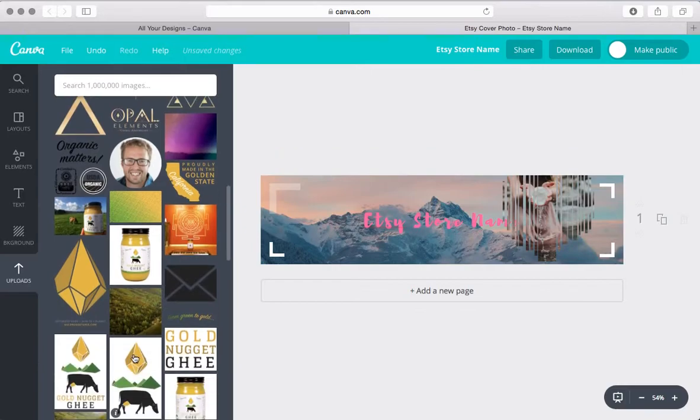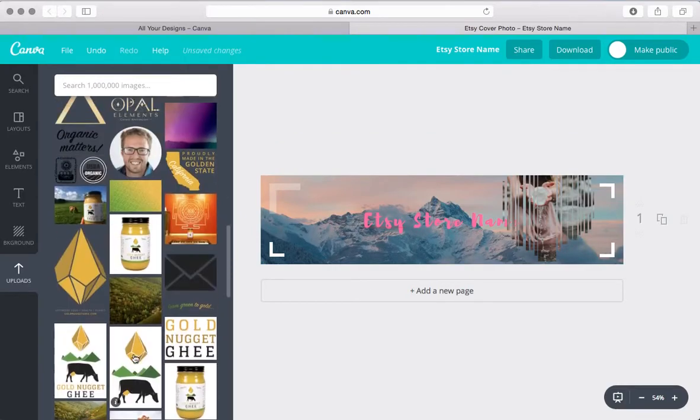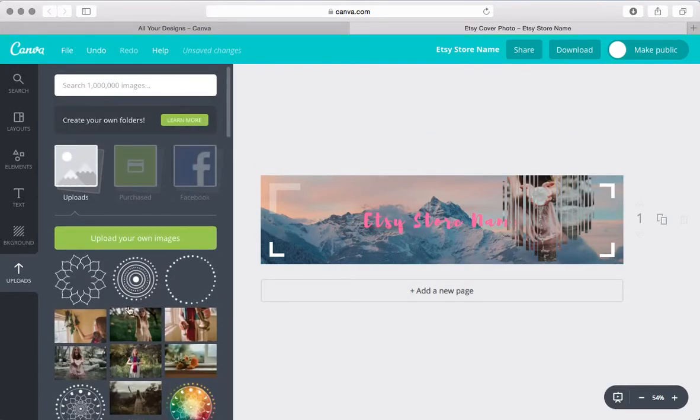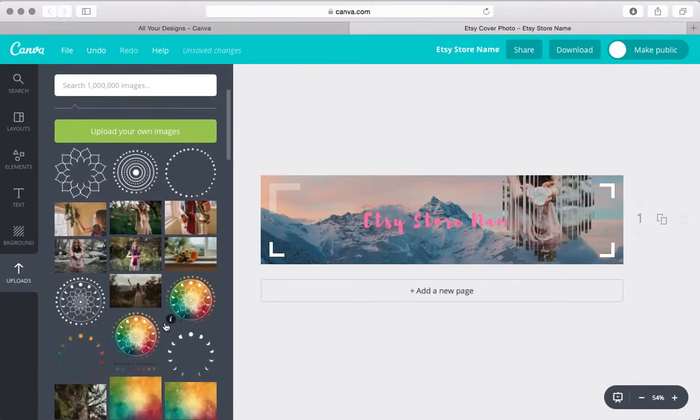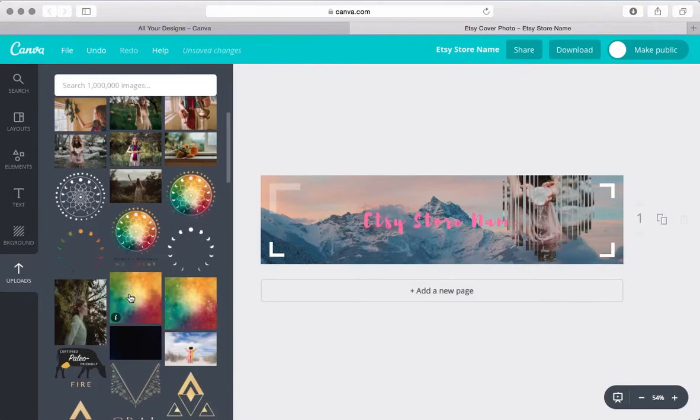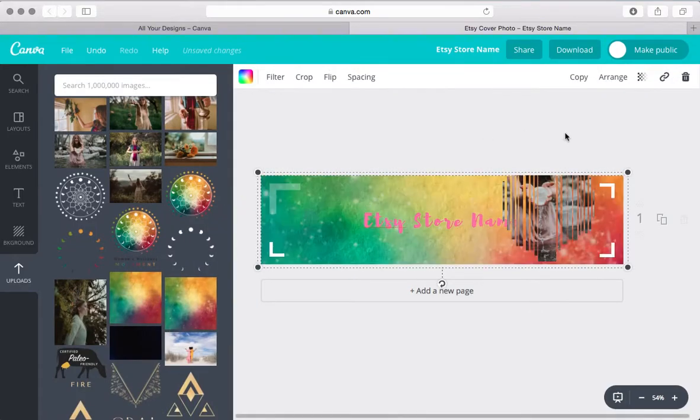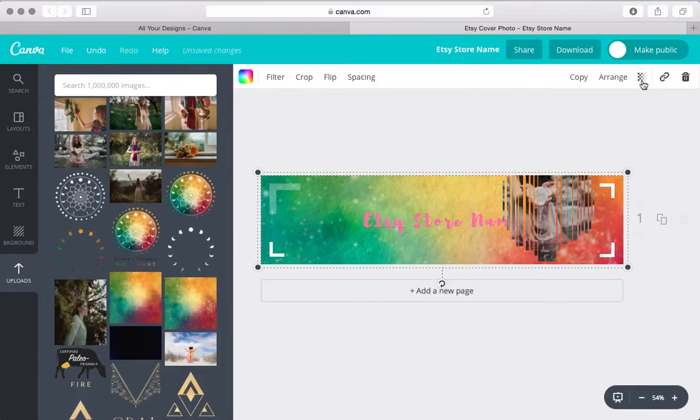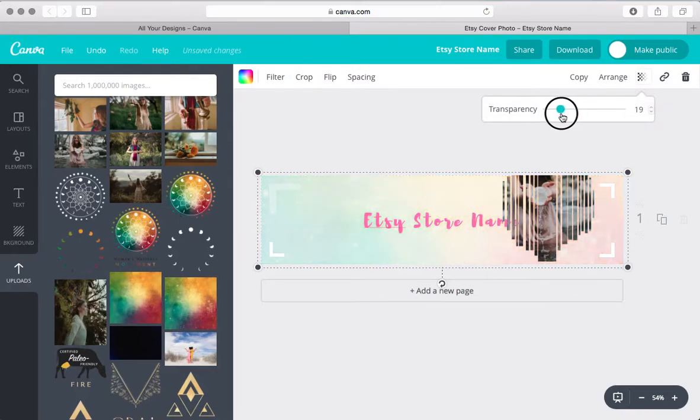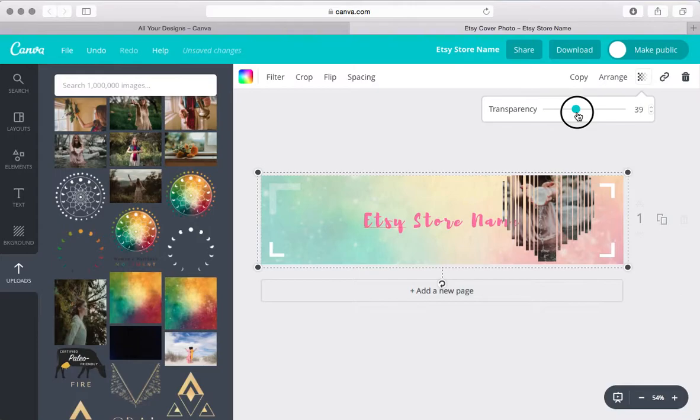And these are just images that I've uploaded for things, for brands that we've worked with. So for example, I like creating backgrounds and then you can incorporate those right there. You can change the transparency, for example.